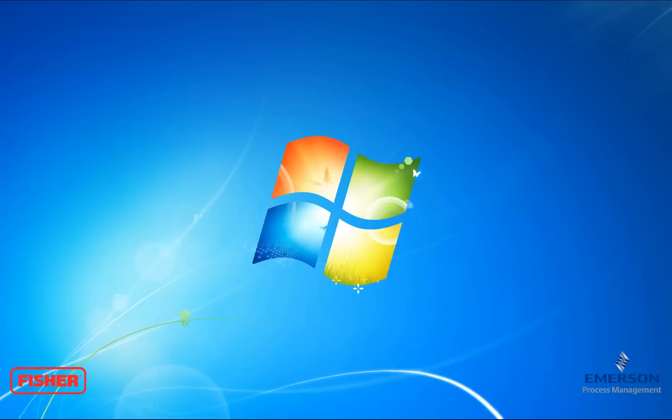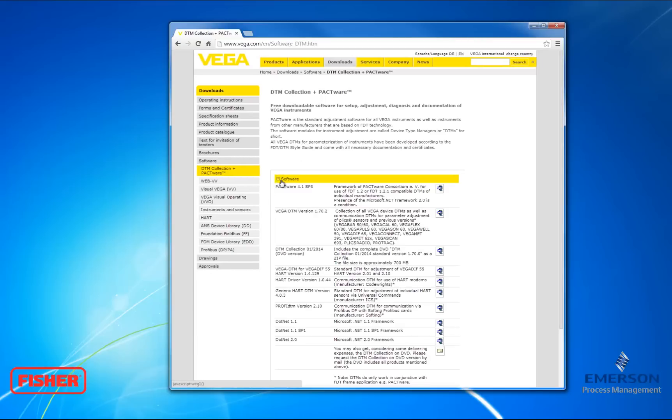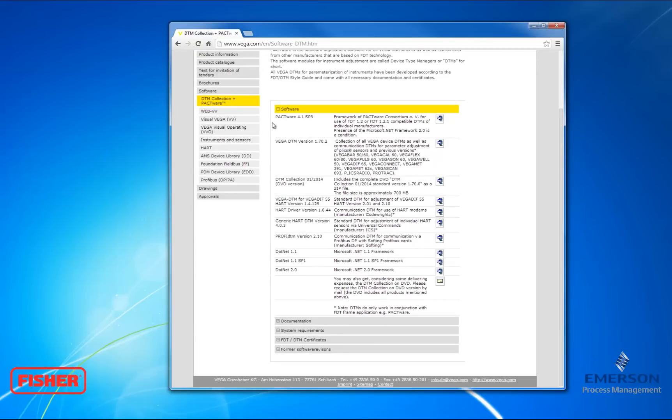ValveLink should have successfully installed under your computer. Now we're going to install the FTT. I'm going to use Pactware from Vega.com. I'm going to click the Software tab, and then I'm just going to install the newest version of Pactware.